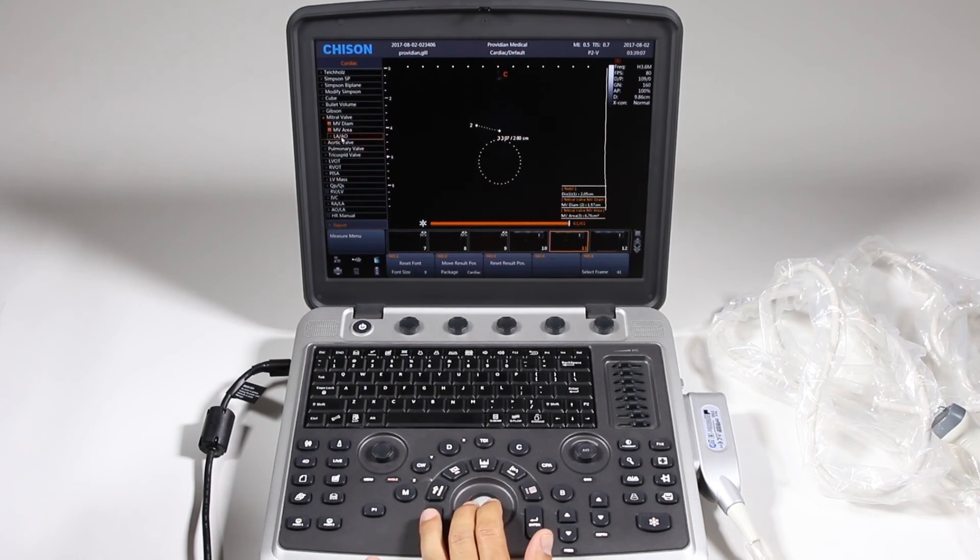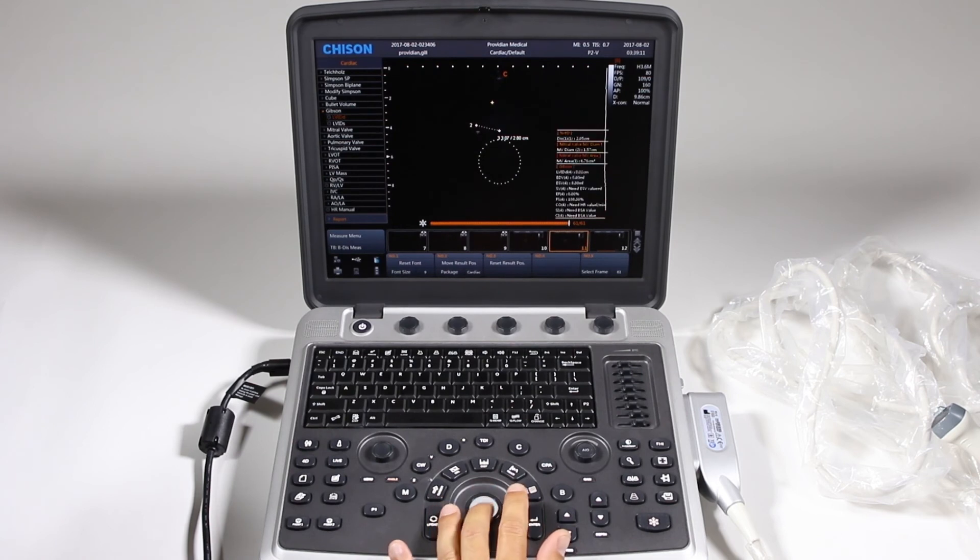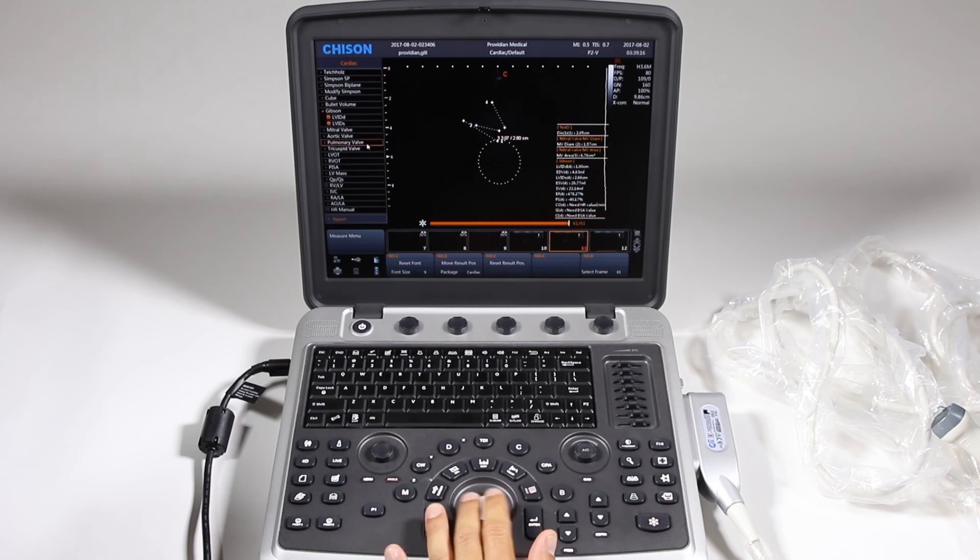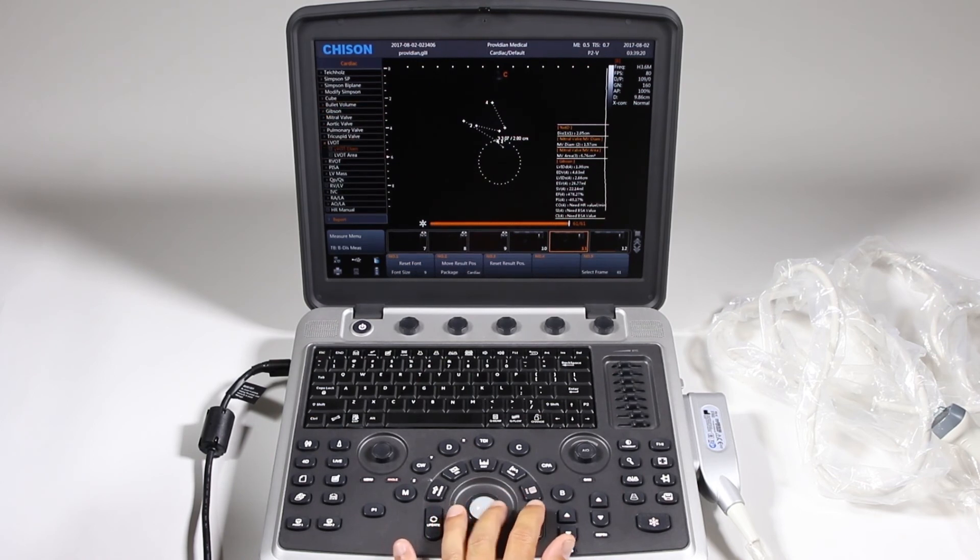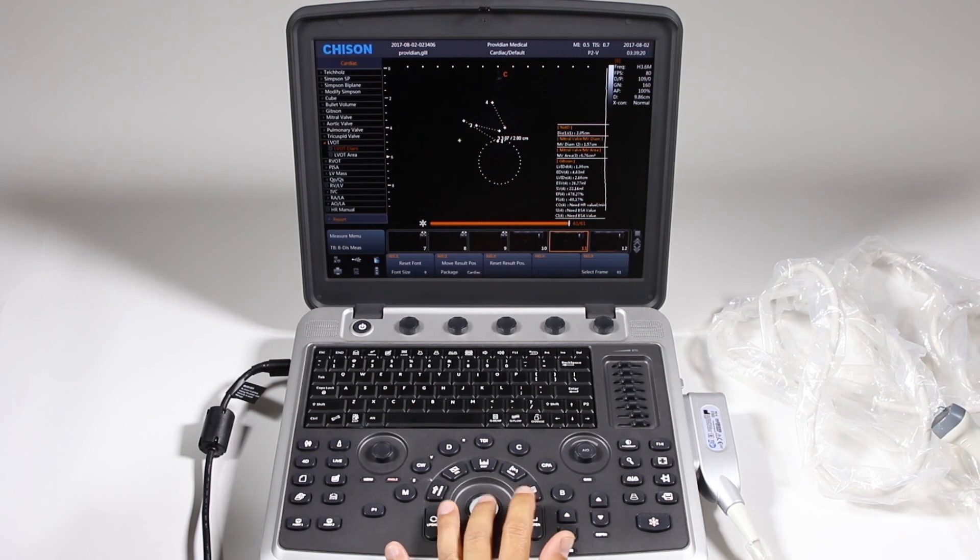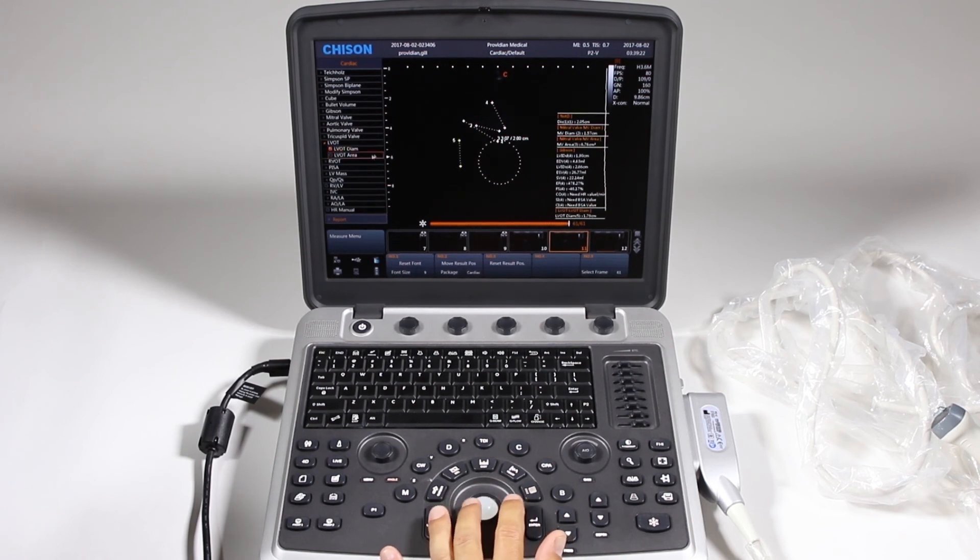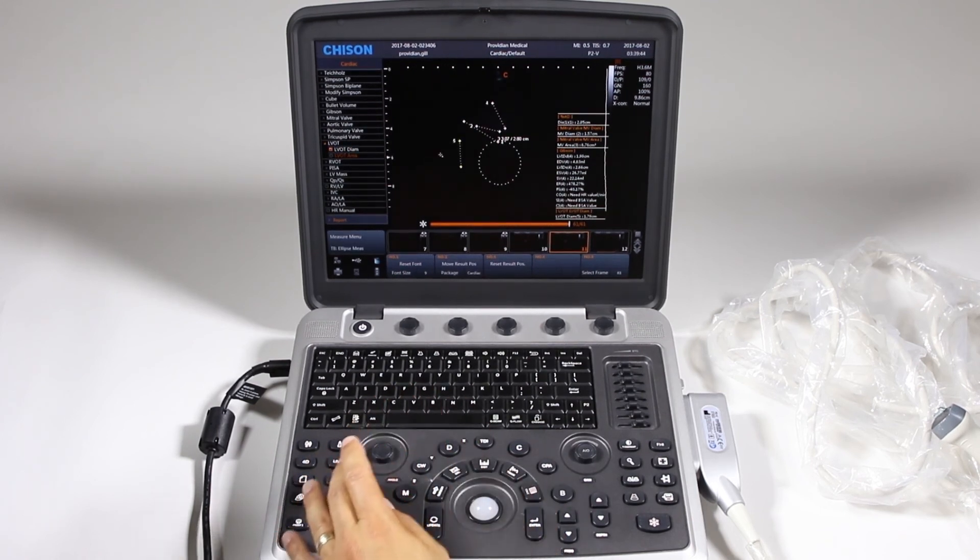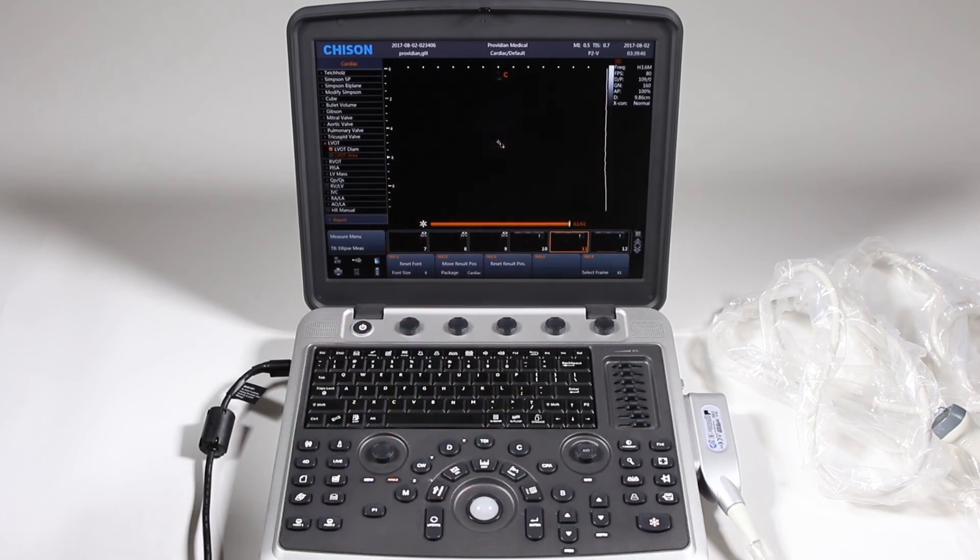So this is how you would go through each measurement and I'm done. See how it selected the next one automatically there? For some of them it will do that. So we'll go ahead and just clear all those measurements.